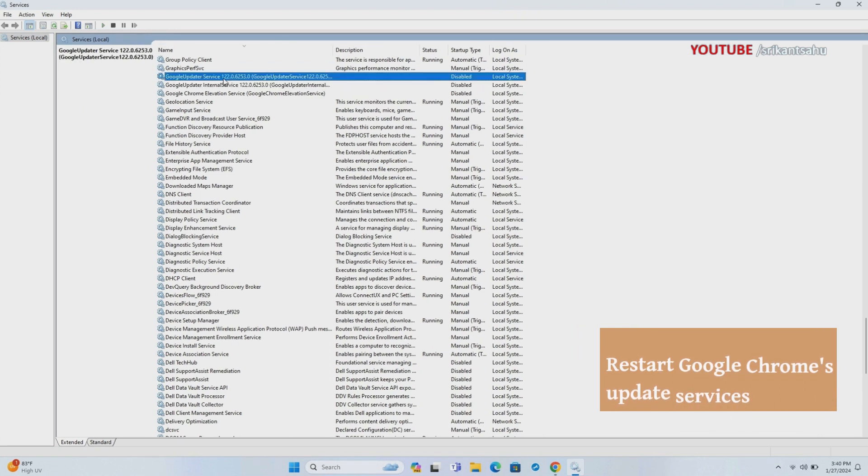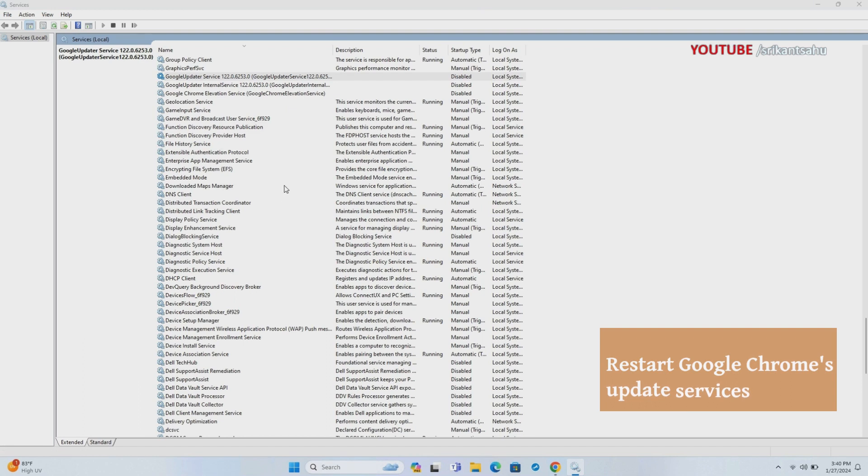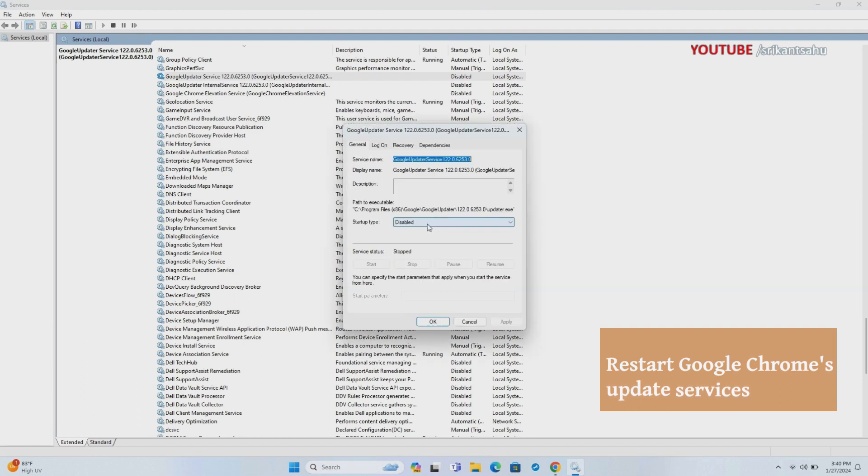If the service is not running, right-click on it and select properties. Change the startup type to automatic and start the service.